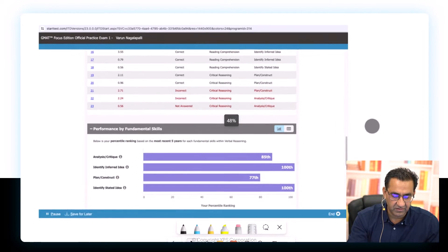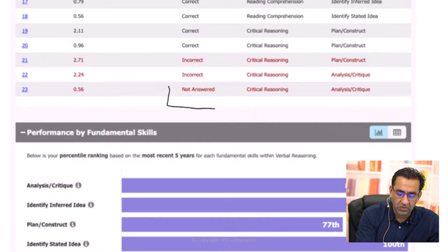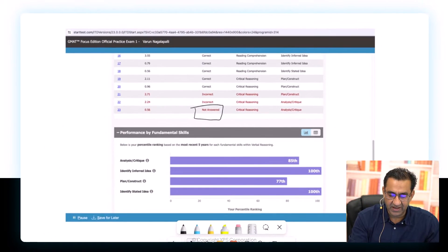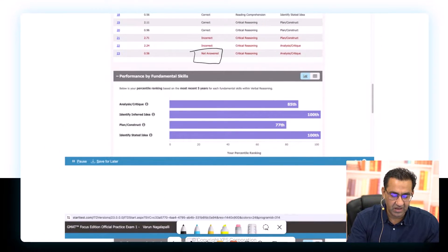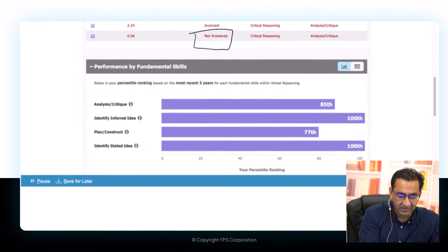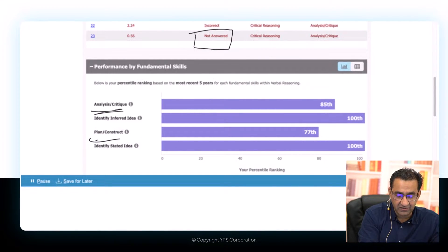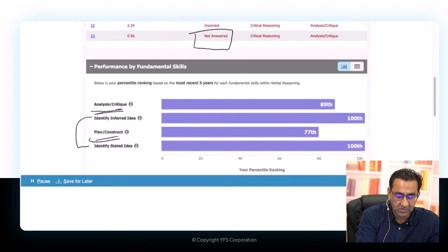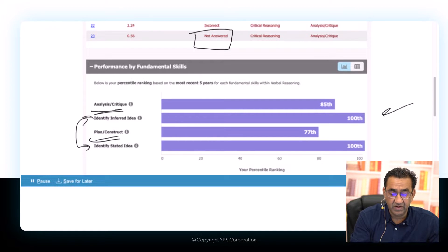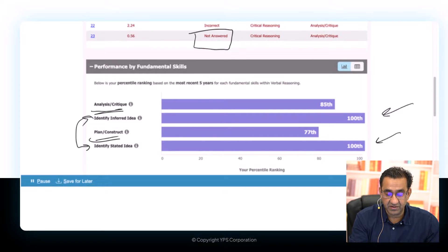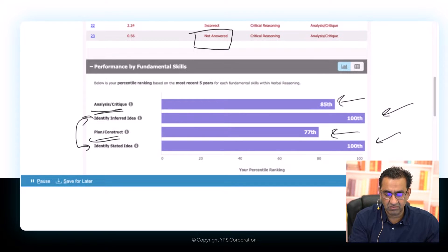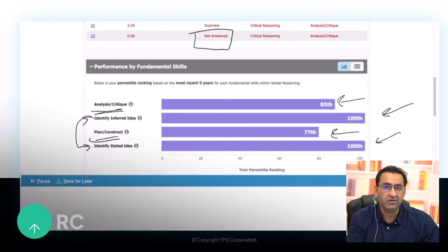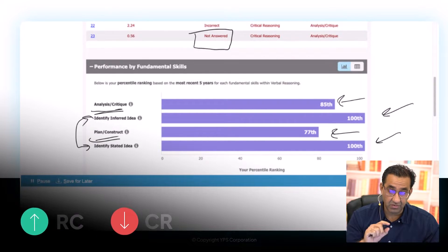Looking at the raw data sheet, one question was left unanswered. Analyzing the various question types — analysis and critique belong to CR; plan and construct belong to CR; everything else is RC-based. Wherever the fundamental skills are RC-based, the percentile ranking is 100. Wherever they are CR-based, the percentile ranking is lower. Clearly this person has done extremely well in RC; CR is where the problem is.